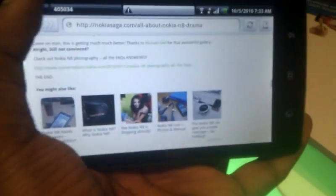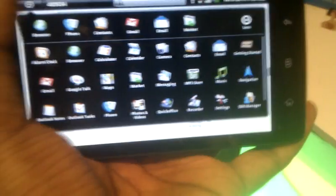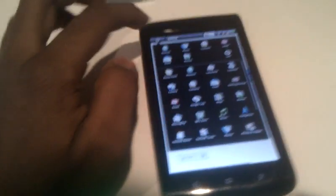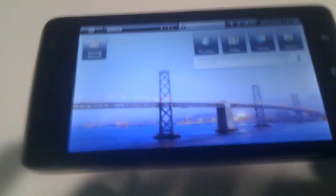So this is the Dell Streak. Perfect mode works on browser. We have the home screen here.